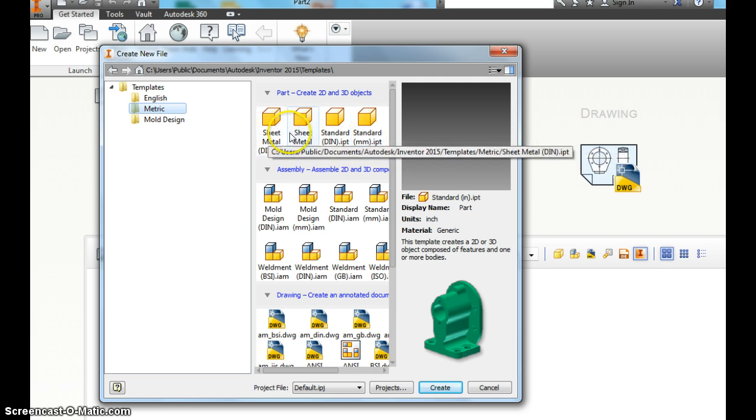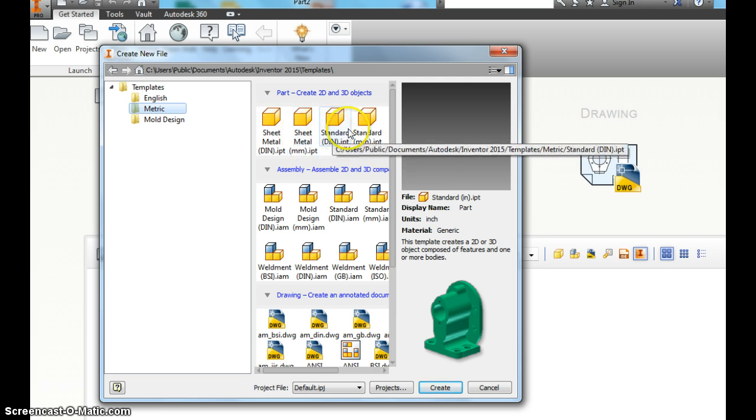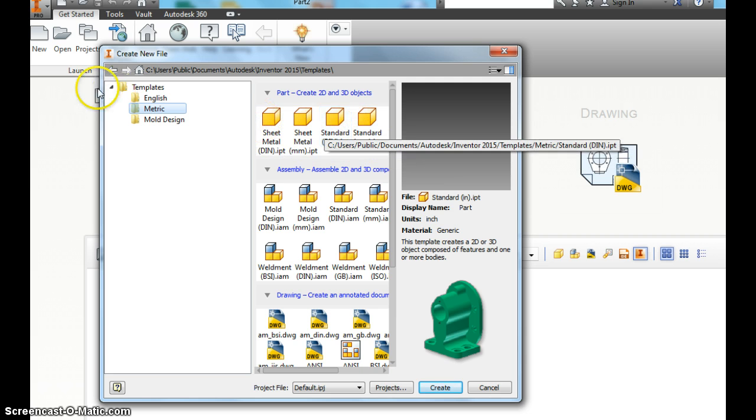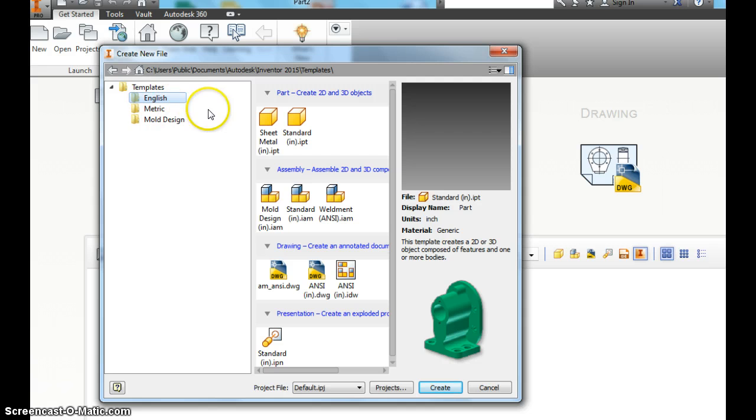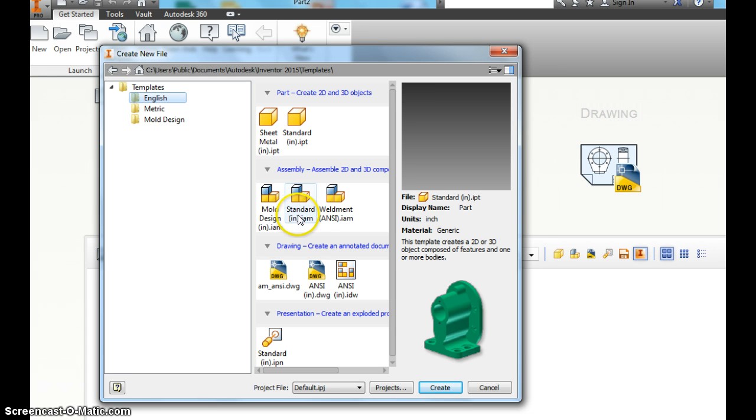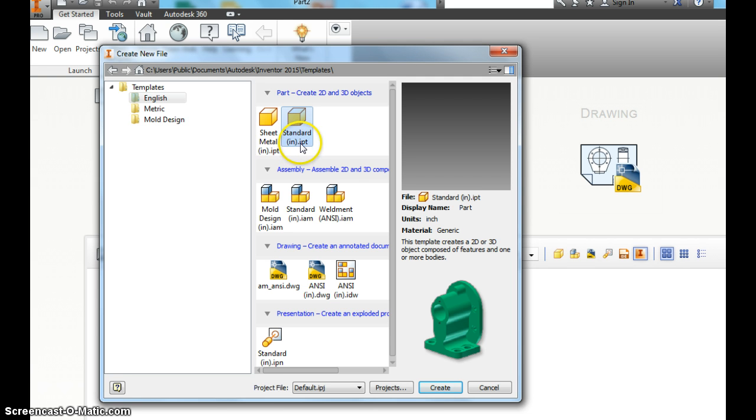We're not going to do any of the sheet metal or anything like that. So don't worry about it. So click on English. You can see, again, when we do an assembly later, you would do a standard.iam file. For now, I want you to click Standard IN.ipt. Hit Create.